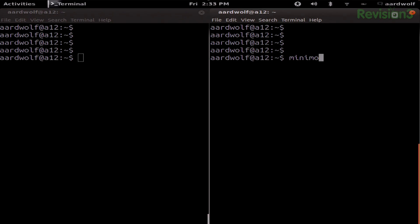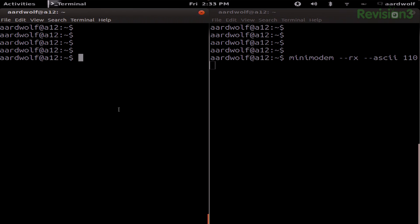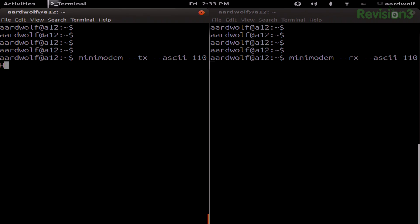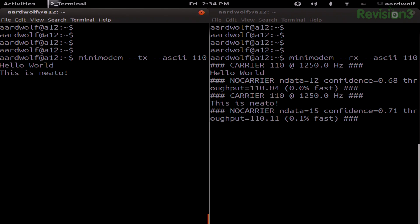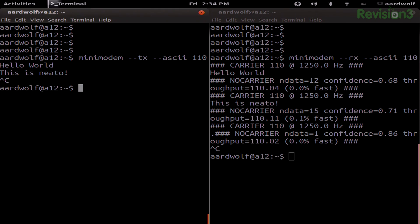On our receiving computer, we do Mini Modem --rx for receive, and then ASCII for our encoding type. We're going to do it at 110 baud because we're going classic here. And then on our sending computer, we do Mini Modem with the transmit flag, ASCII for encoding type, and 110 baud. When I do this I won't really get anything other than a cursor, but if I type hello world — and we'll set our receive — when you hit enter, there we go.